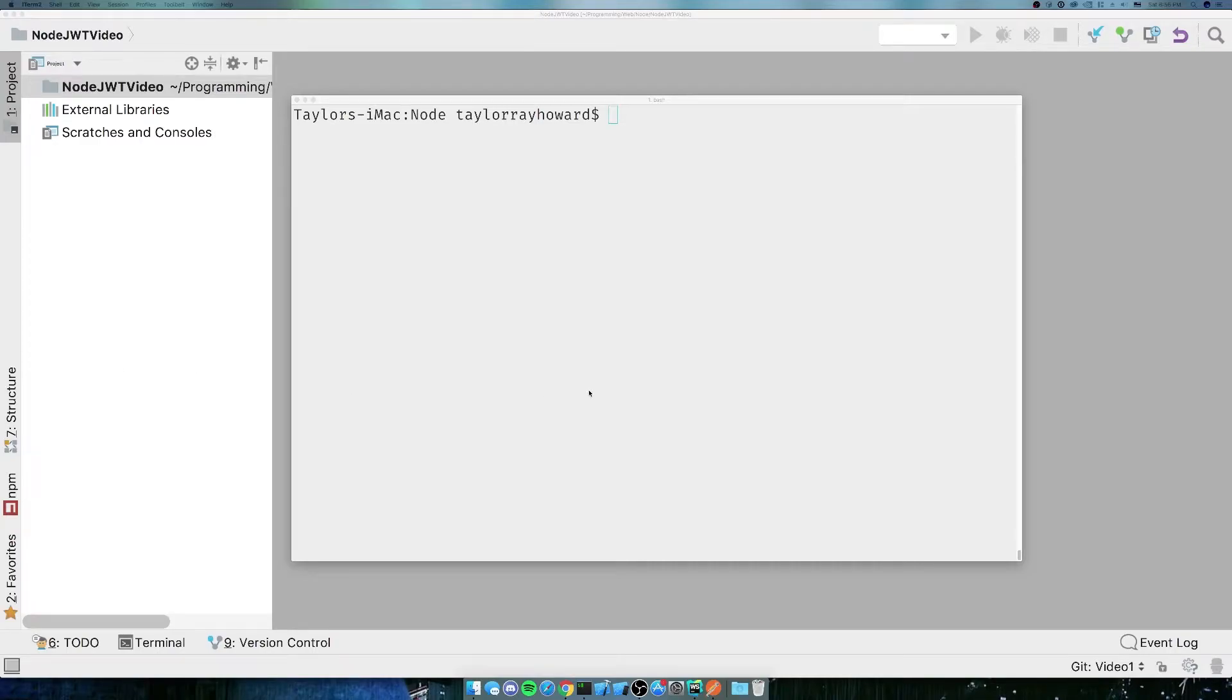All right, so now what we're going to need to do is set up our environment. We're going to set up an Express app, and then we're going to render something onto the screen. We're going to render Hello World. How intuitive.